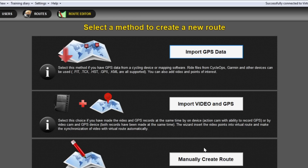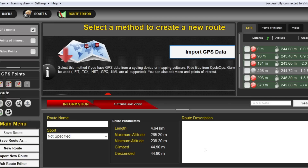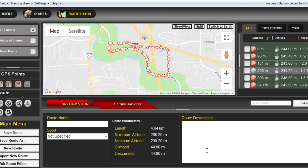Now back to the Rouvy Route Editor. When you click on Import GPS Data, you should see a File Browse menu where you can select your GPX file. Once you import it, you will see your full route. You can play around with all the different options if you want, but I usually just give it a name, select a sport category, and click on Save Route.